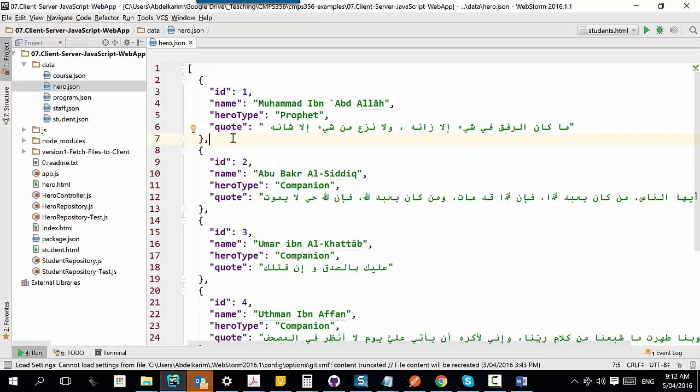My goal is to be able to list the content of this file, and then be able to add a new entry, update an existing entry, or delete. These programming tasks are very common in data-driven web applications. You will find yourself dealing with a collection of objects — either listing them, searching through them, or adding, updating, or deleting.